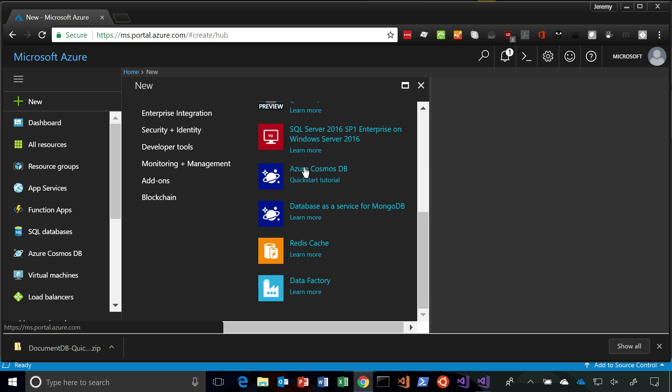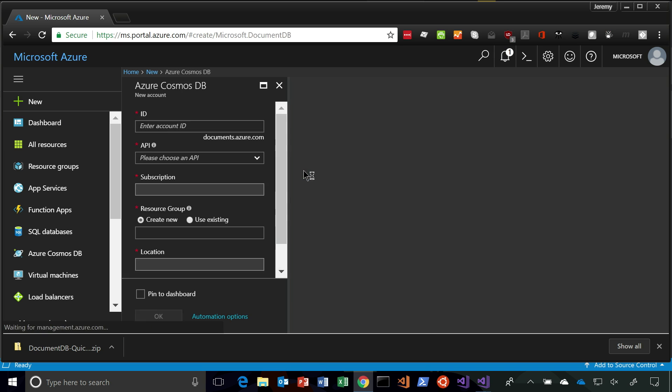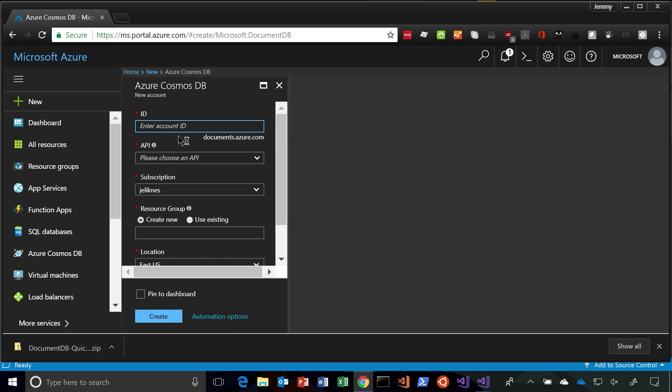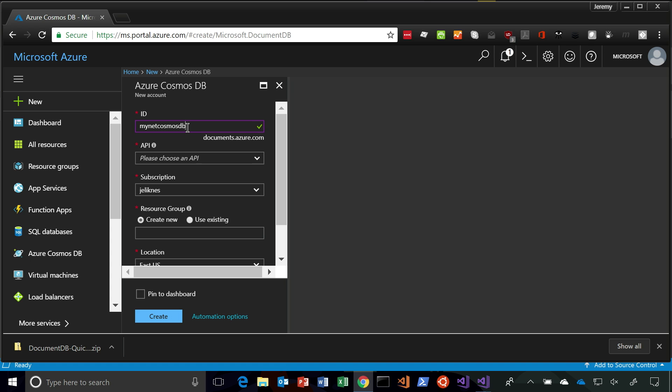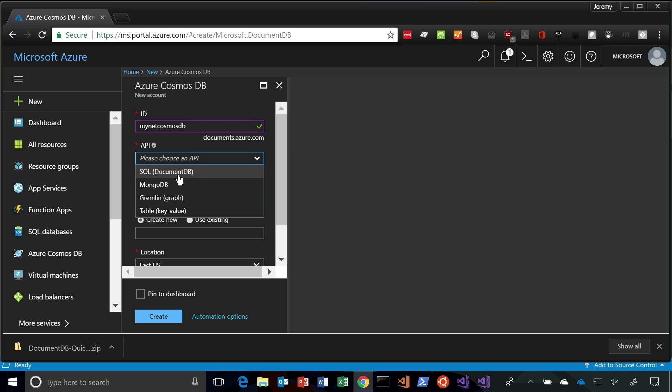And then if we go into Cosmos DB, the first thing you're going to do is just give it a globally unique name. This is how you're going to access it as an endpoint. And we'll call this just MyNetCosmosDB. And it's going to check that, make sure it's unique. And then here's the key step. What I've done is I've opened this dropdown, and I can pick the SQL-like interface, which is Document DB, MongoDB, Gremlin, or Table Storage.